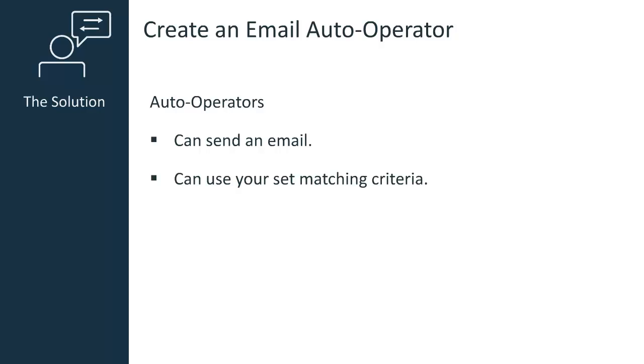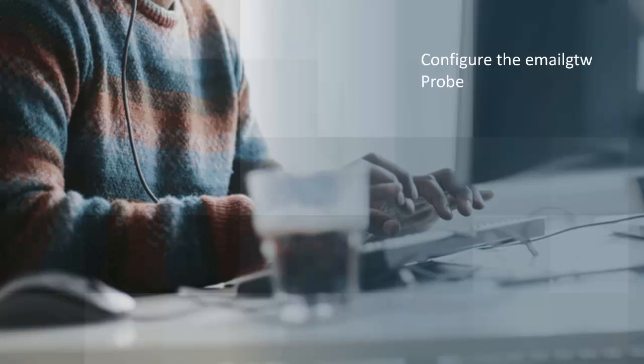Auto operators are rules that determine how alarms are processed in the NAS probe. Before I can create my new auto operator, I will have to deploy and configure the email gateway probe. The email gateway probe forwards the alarms that NAS sends as email messages.